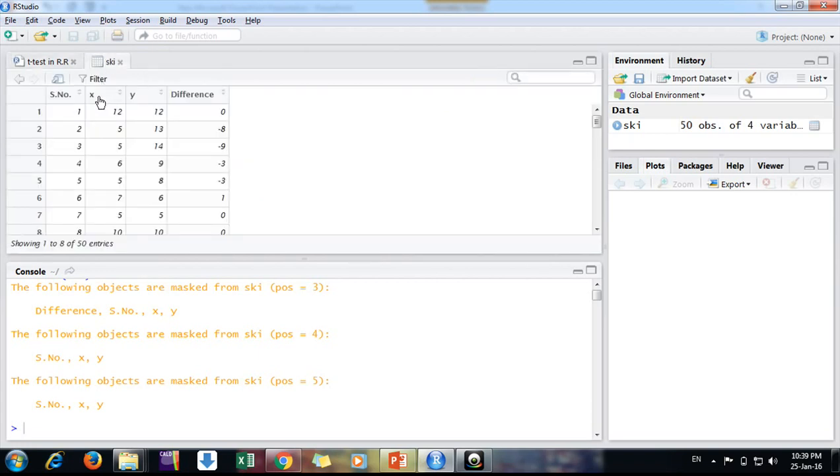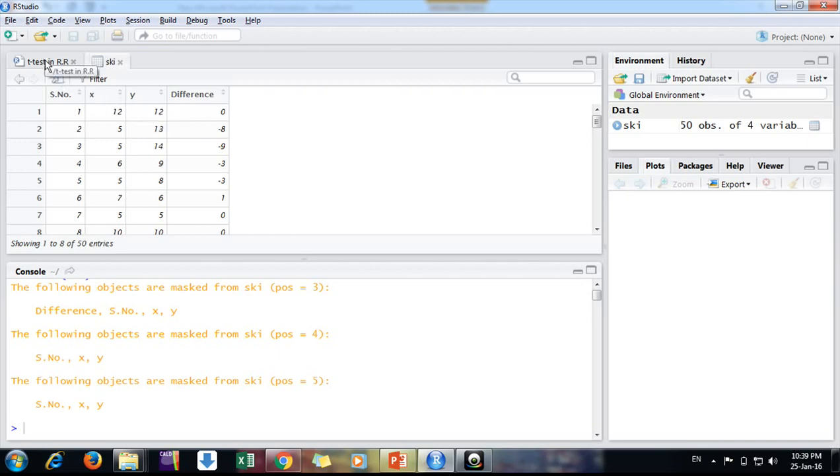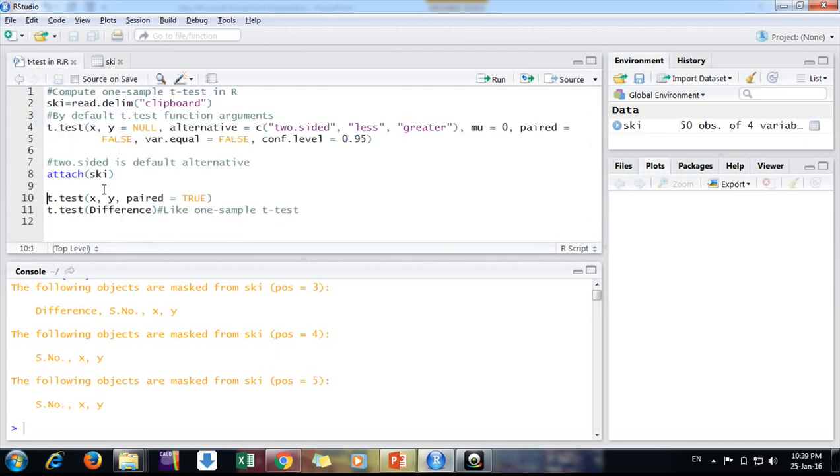And now I'm doing this t-test on X and Y column. Here we have two columns, X and Y, both of them are having 50 observations. These 50 pairs, these are the 50 employees we can say for understanding.